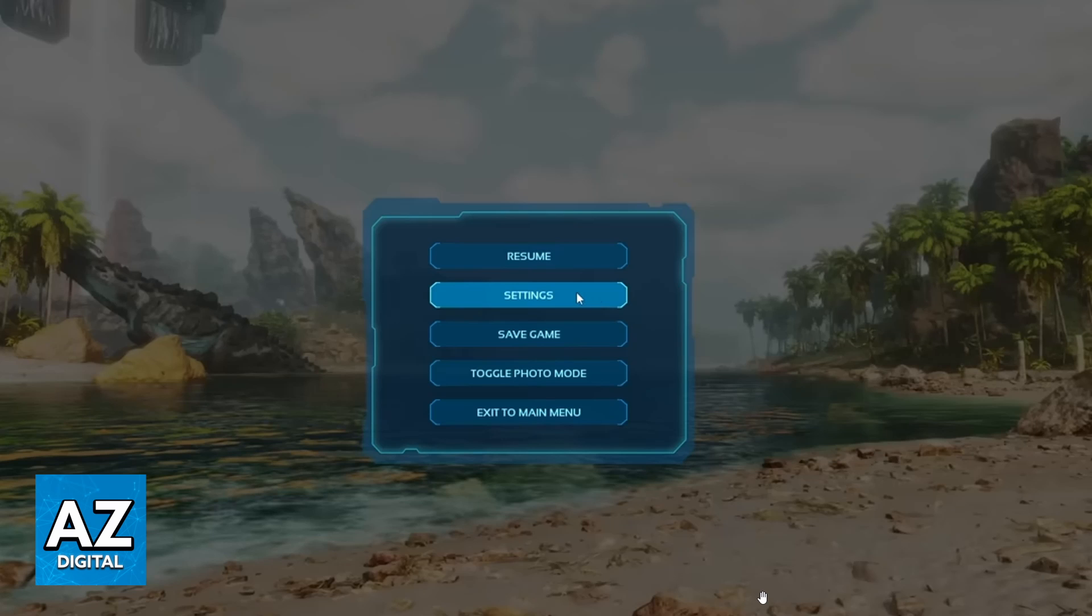But you just want to know how to change Arc Survival Ascended resolution. To do that, click your Escape button key on your keyboard.